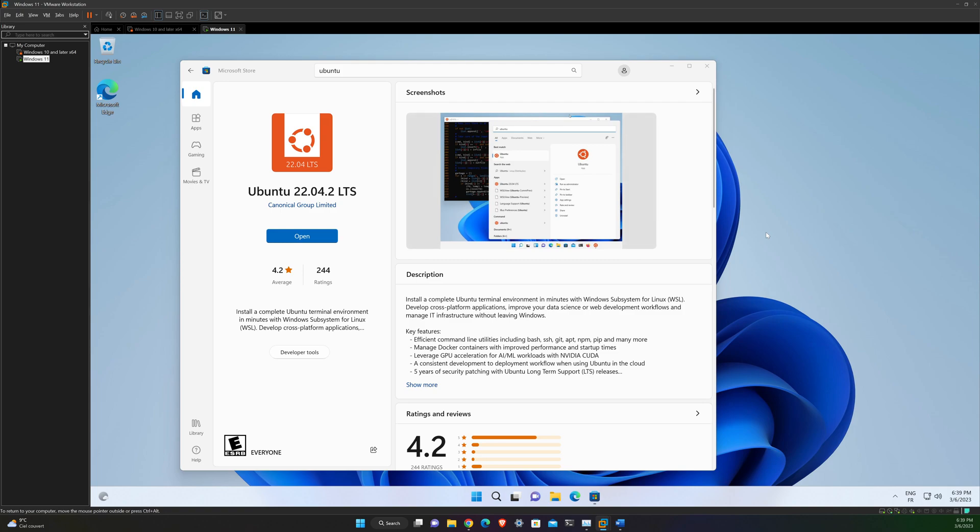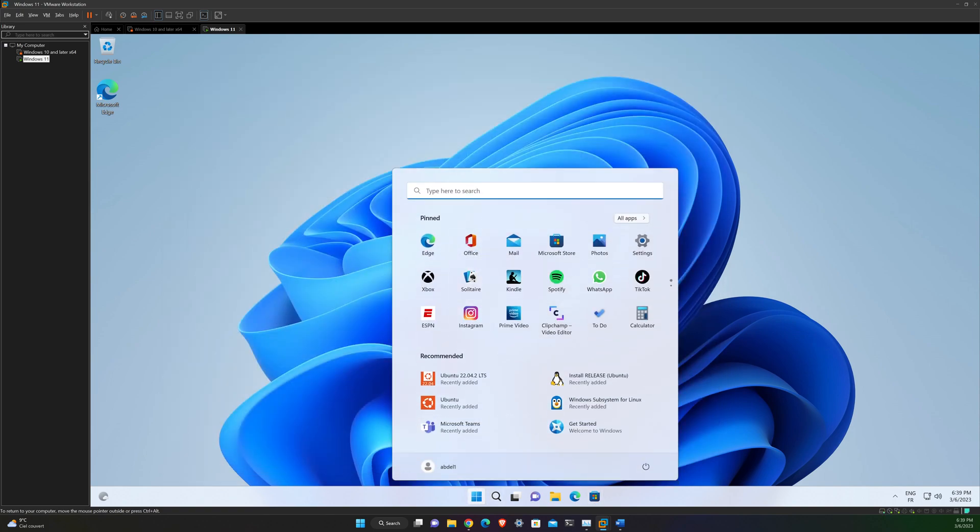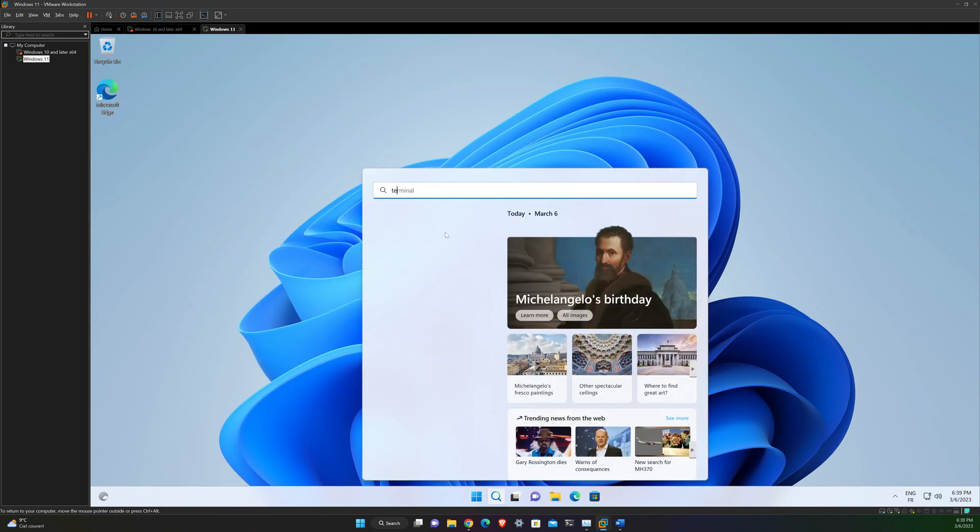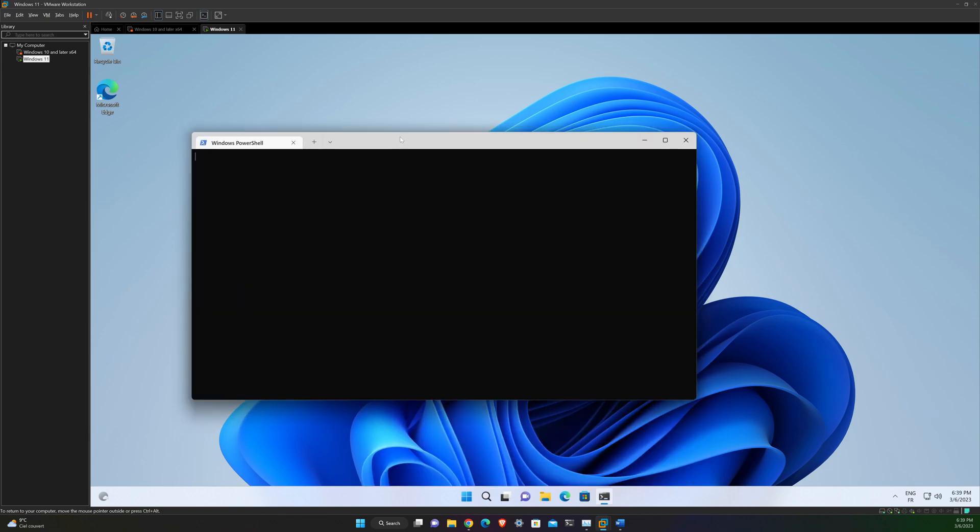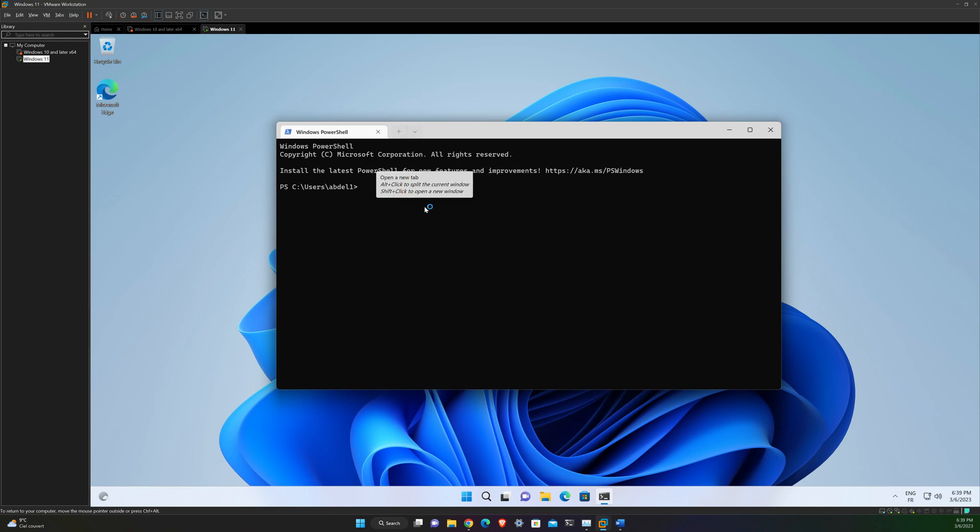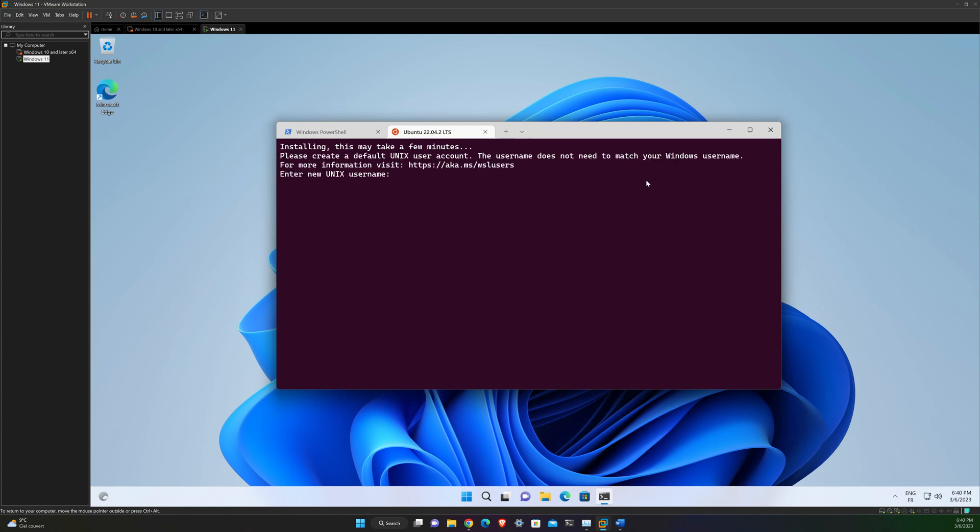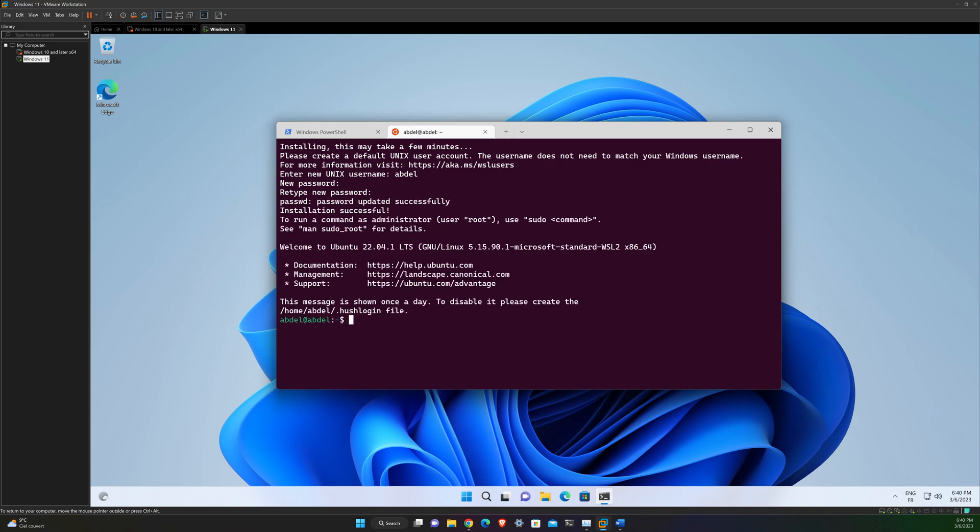Okay, so once installed, you can either launch the application directly from the store Ubuntu 22.04 or search for the Ubuntu in your Windows terminal. And I will choose the Ubuntu 22.04. Now you are using the terminal of Ubuntu 22.04 version in WSL.